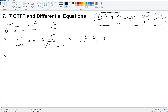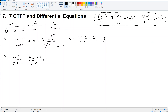To get B, multiply the whole equation by B's denominator (jω + 1) — that cancels on the right, leaving (jω + 2)/(jω + 3) = A·(jω + 1)/(jω + 3) + B. Then set jω = −1 to wipe out A's contribution. This gives B = (−1 + 2)/(−1 + 3) = 1/2. So both A and B equal 1/2.